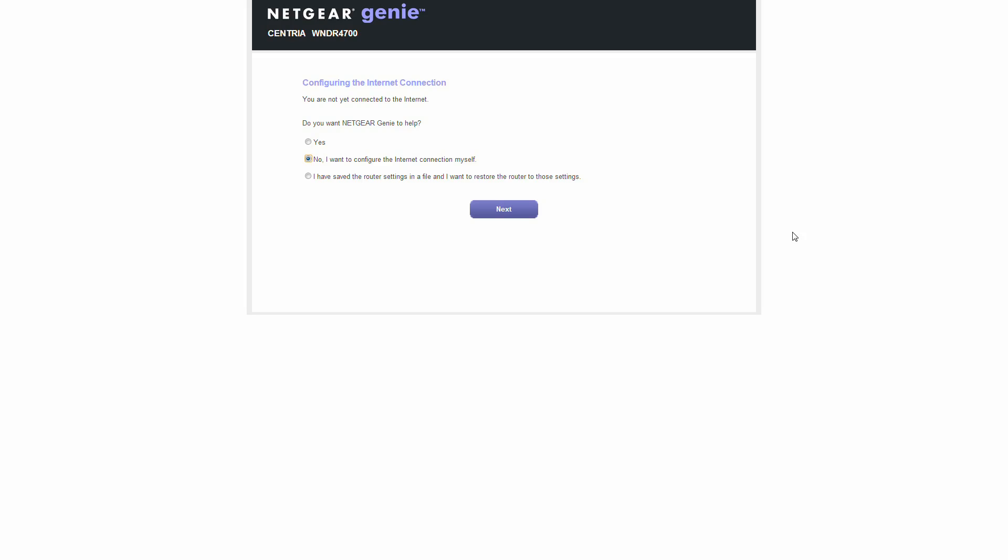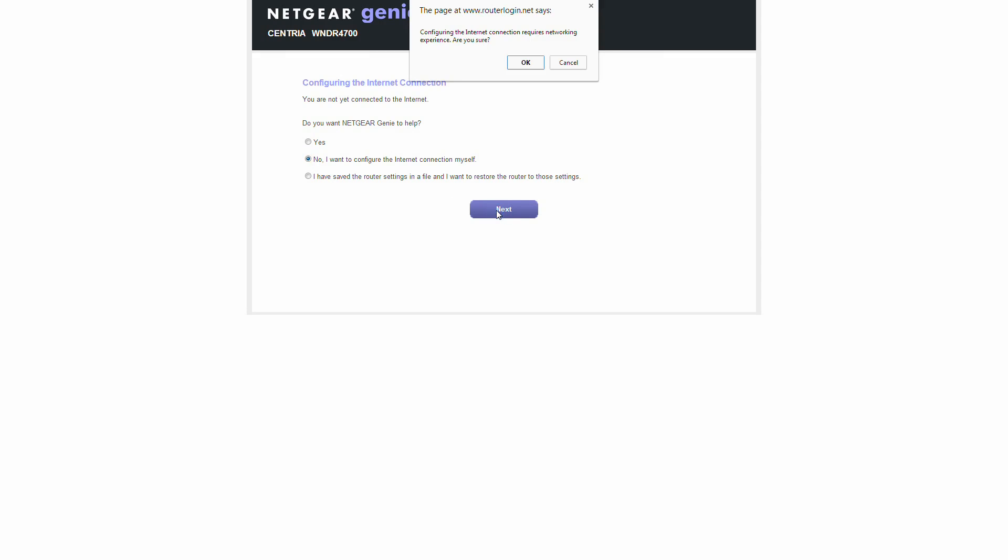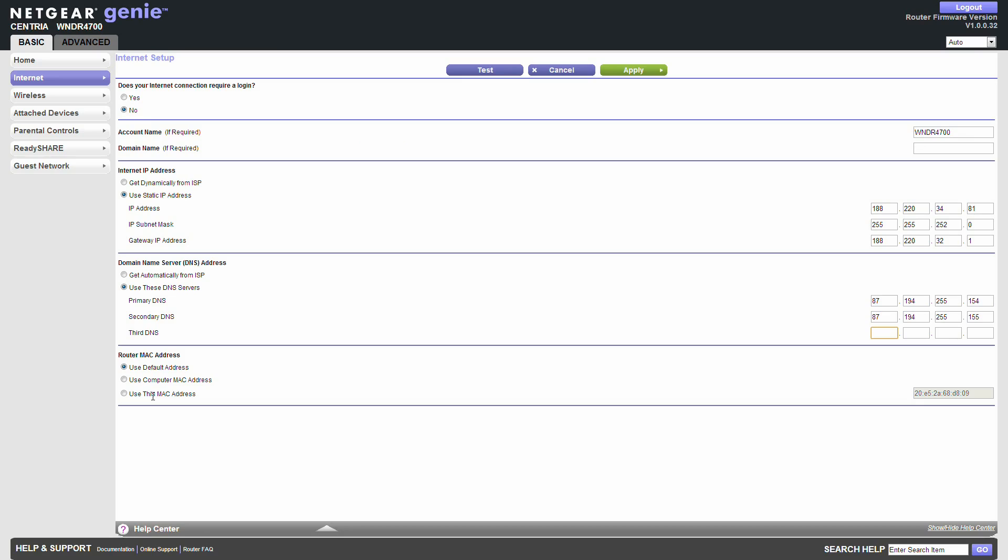This is the start of the WNDR 4700 and we'll configure the internet for self. Yeah that's fine. So that should be good to go. So where the hell is it? Oh there we go. Test.